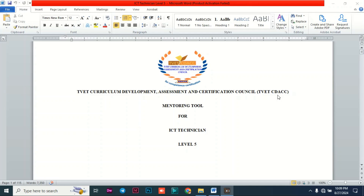Welcome to this tutorial about how to use a mentoring tool. Majority of students have been reaching out to me asking how to use this document called a mentoring tool. As a certified trainer moving across industries, I've seen that this problem cuts across both the mentee and the mentor — they don't know what is expected of them.